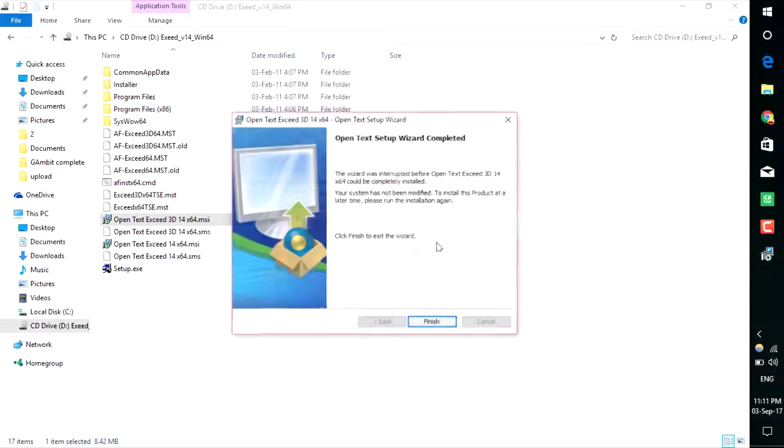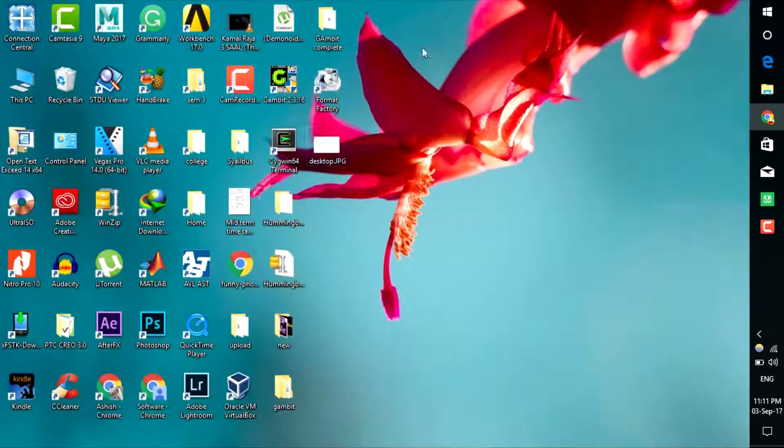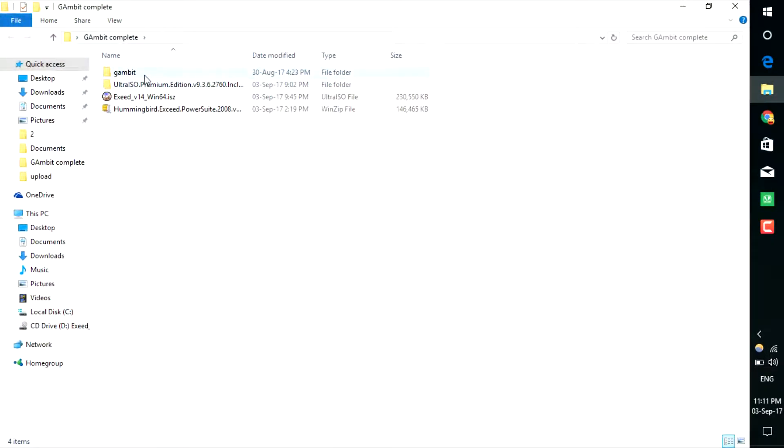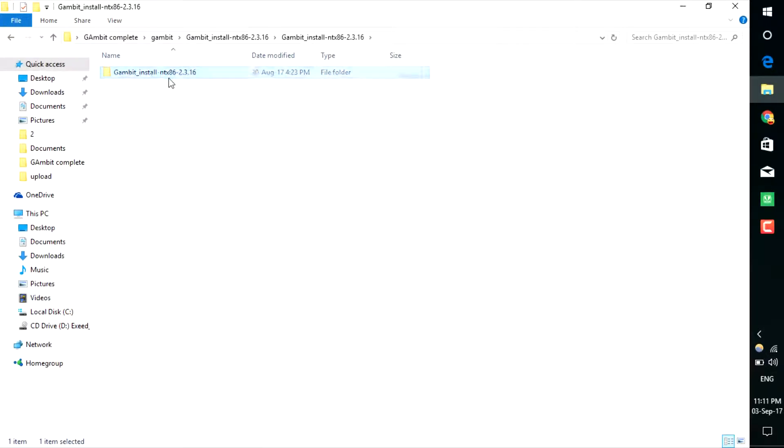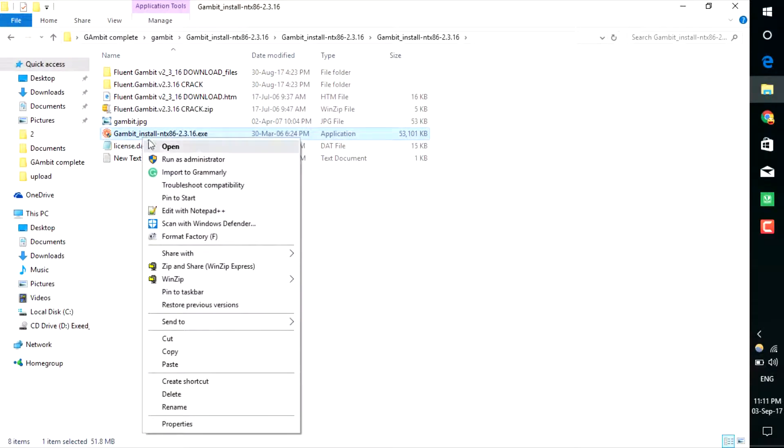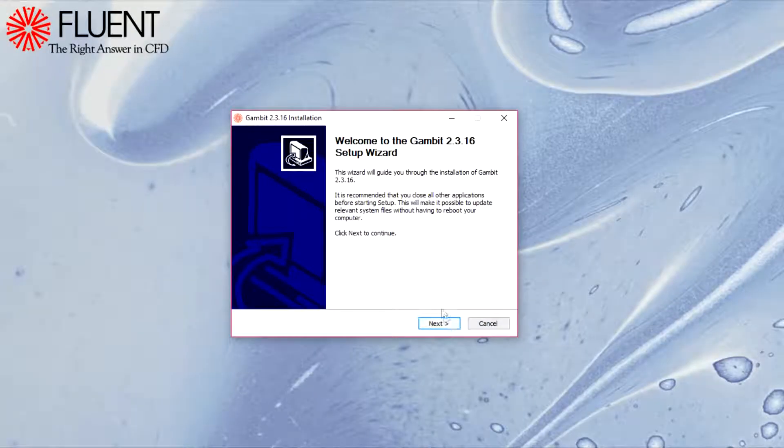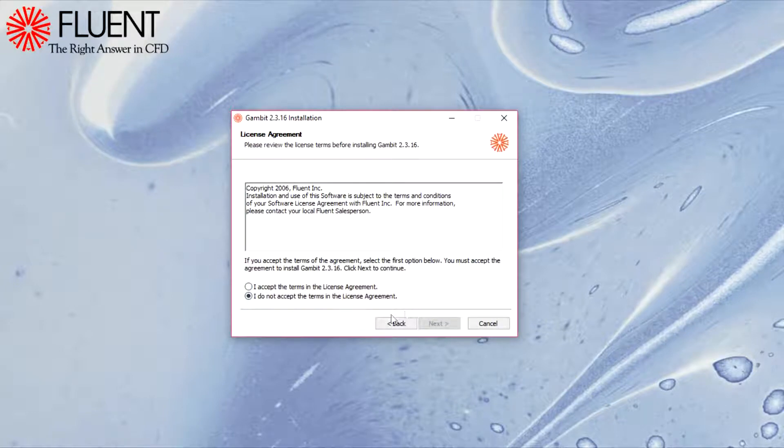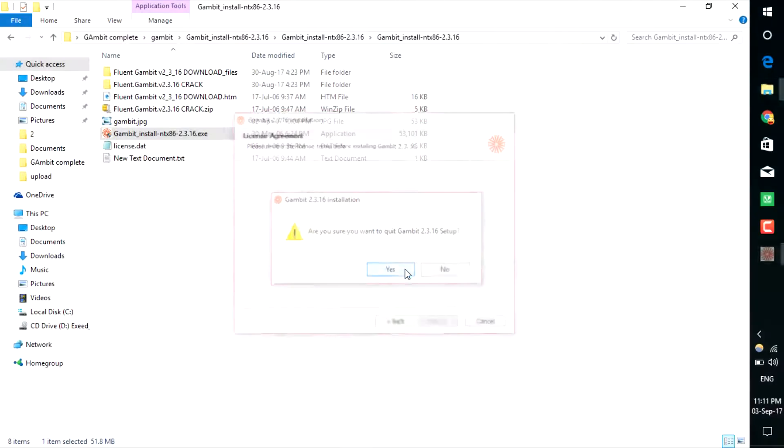After installing that, click on the Gambit folder, Gambit Install, and click that Gambit icon. Run it as administrator. You just need to click next, next, next, like installing any other software.